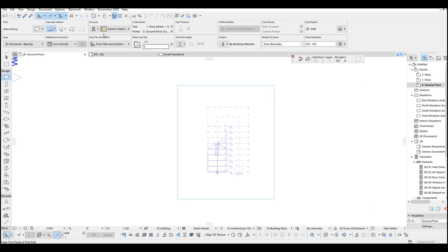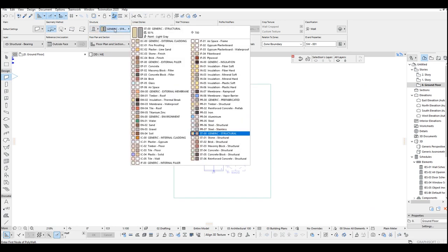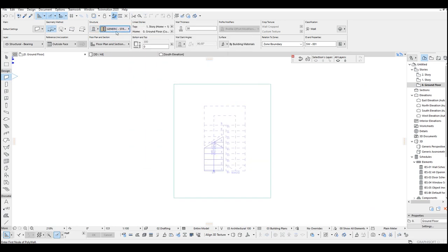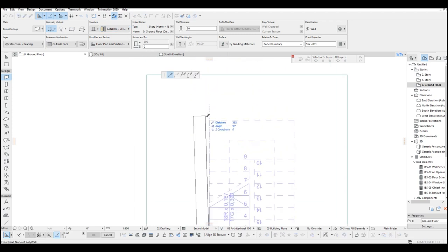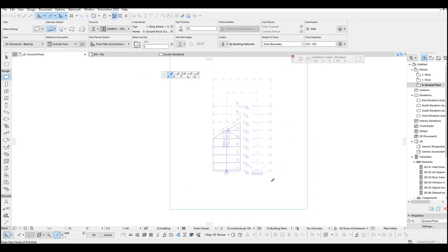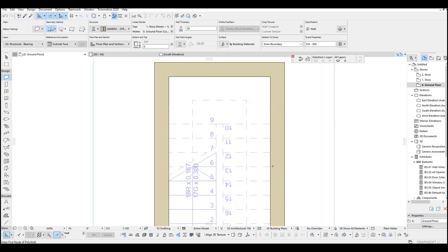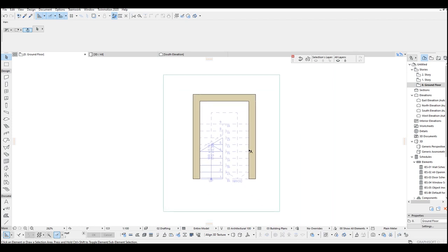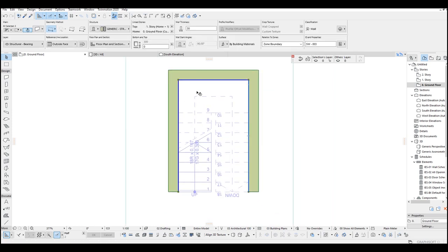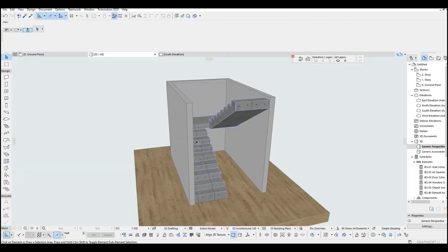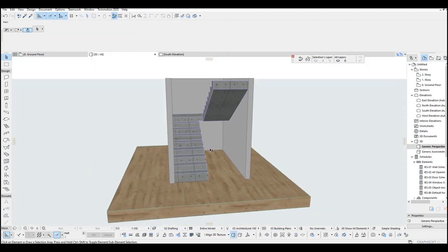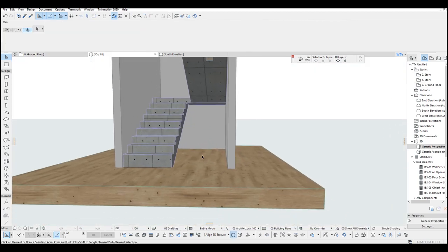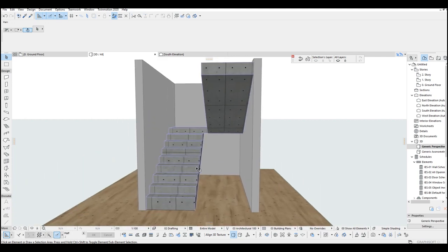Let's go to wall tool. Structure basic. Click here, to here, here, and finish from here. Let's change the thickness. Go to 3D.